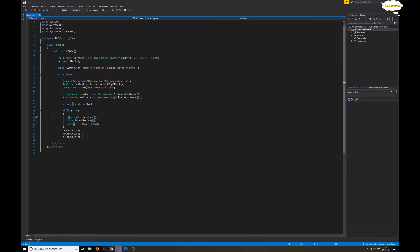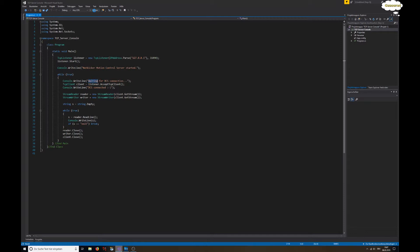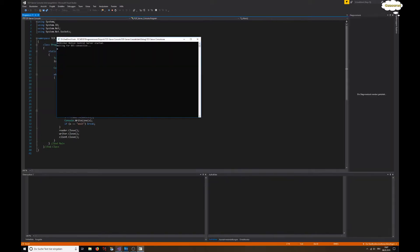If that is exit, then you can break out of that loop and go down here - reader close, writer close, client close - and we are getting back up here to wait for a new connection. That's pretty much the bare bones basics that I could come up with. Now let's take a look how it works.